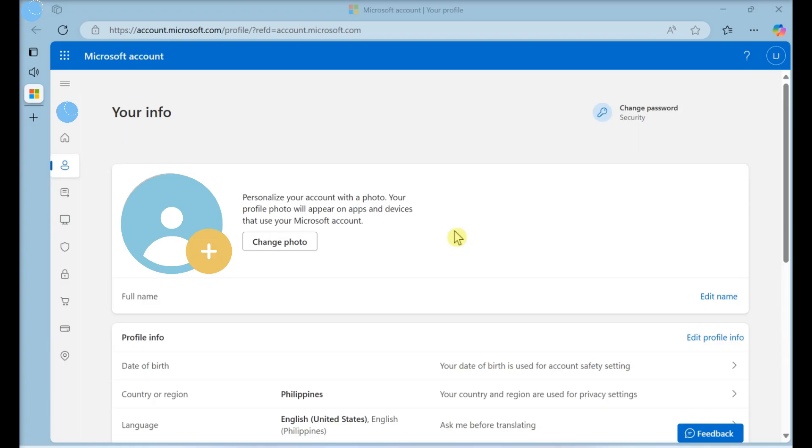This video will teach you how to change the language of Microsoft Excel Online by editing your personal Microsoft account settings. Editing a Microsoft Account's display language.